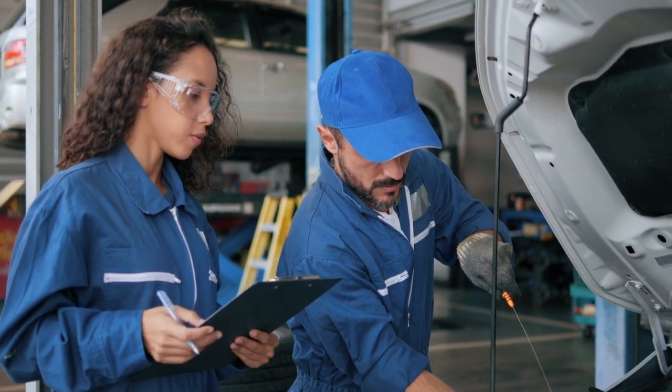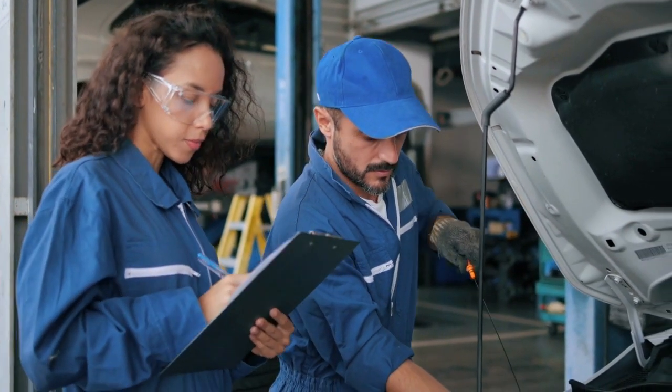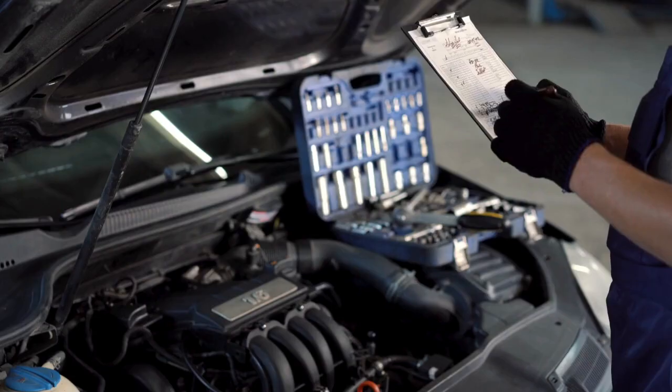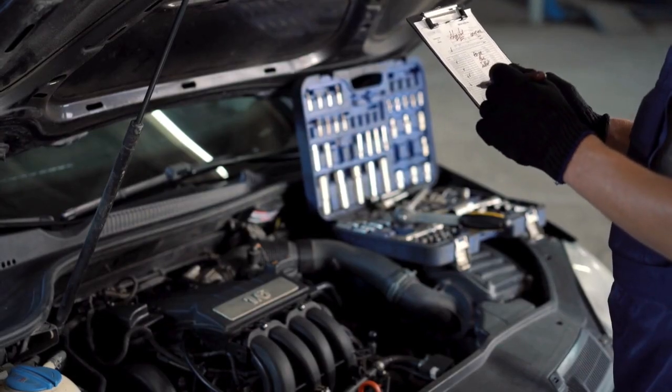This could be due to a faulty ignition coil, a faulty spark plug, or a problem with the harness of cables.